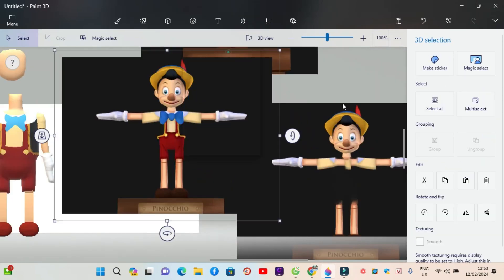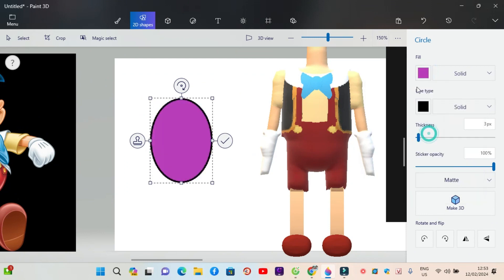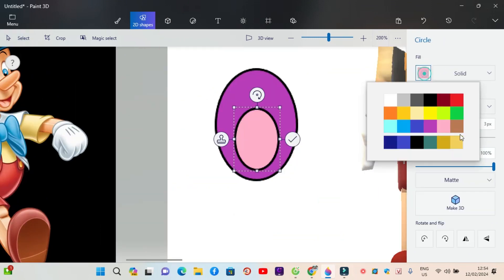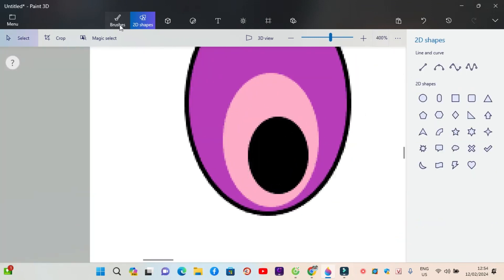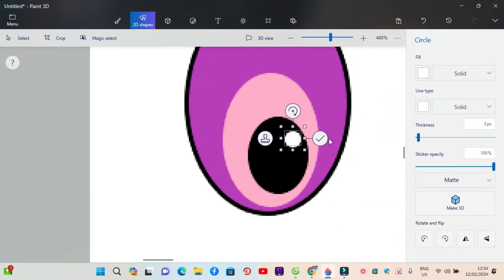Next, draw the head and decorate Pinocchio's face, adding a long nose. Don't forget to add two ears, and paint the hair black too.